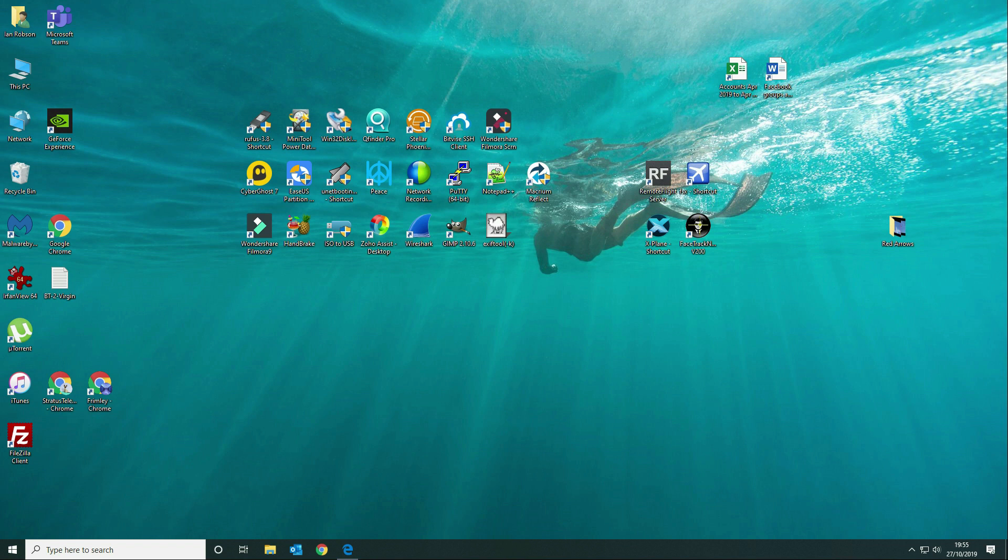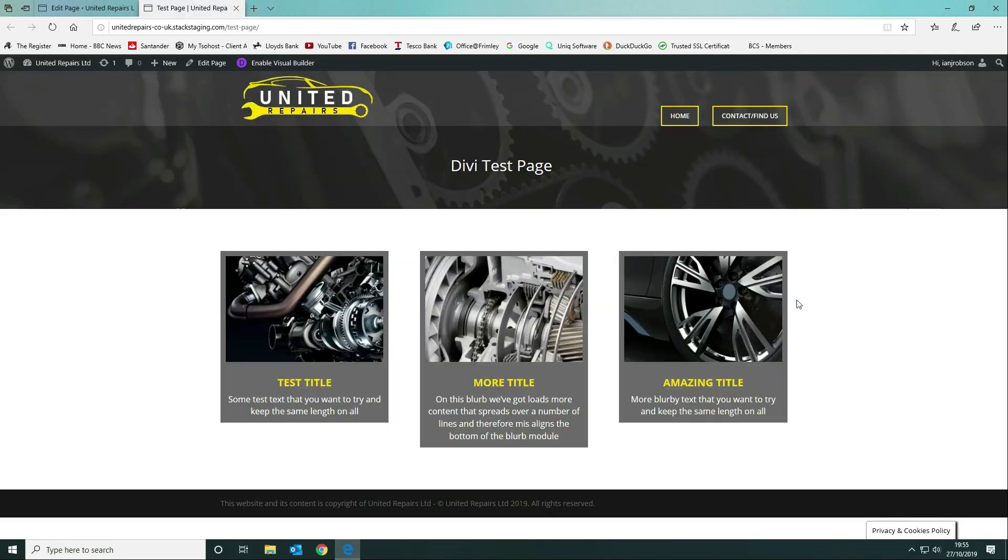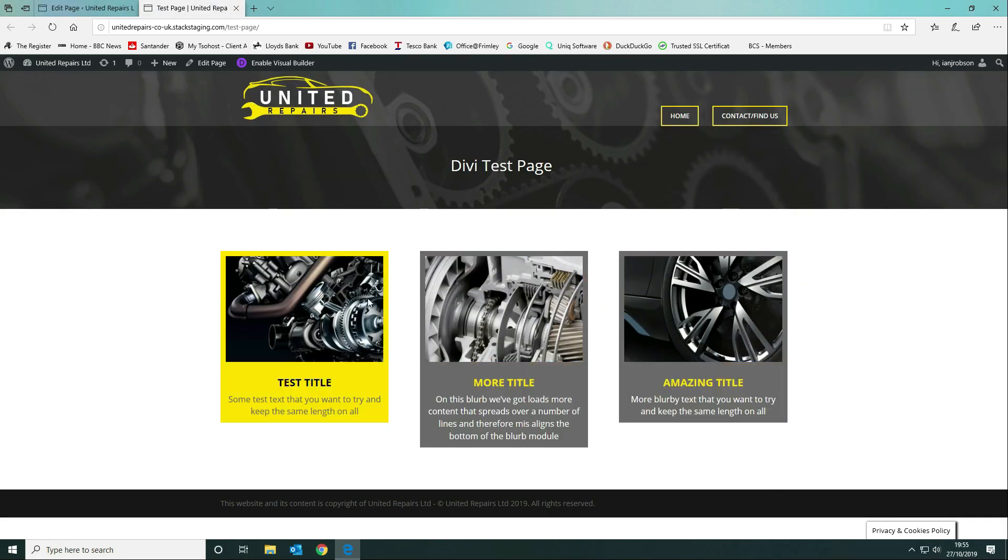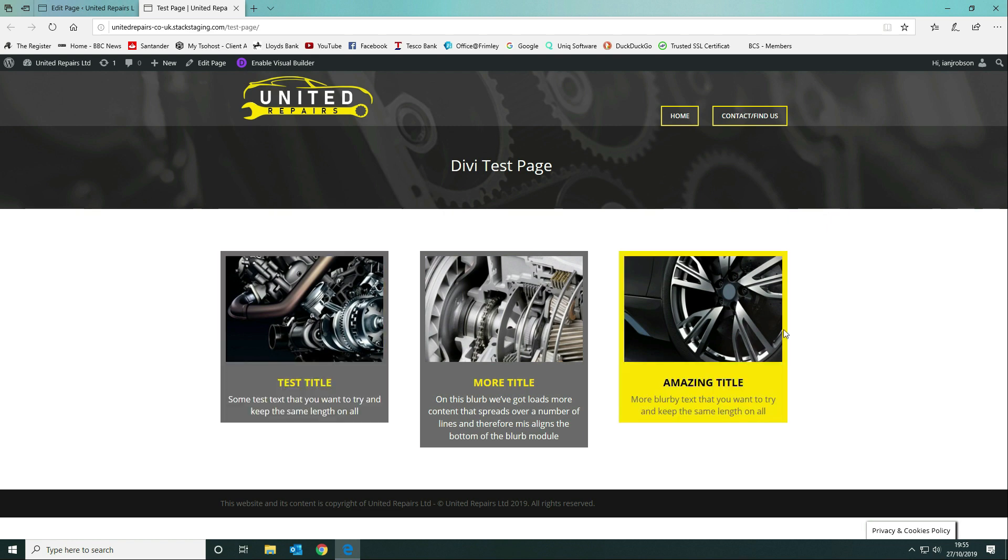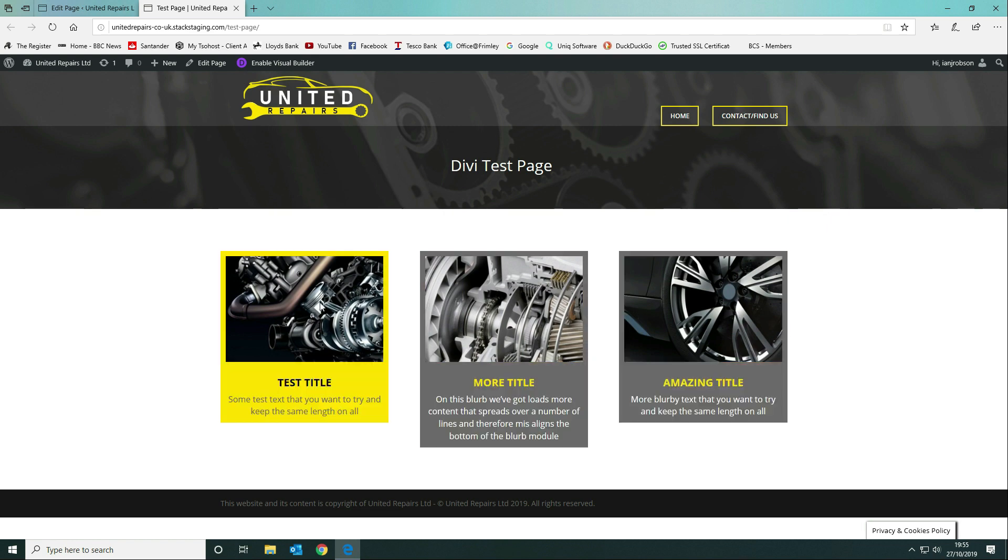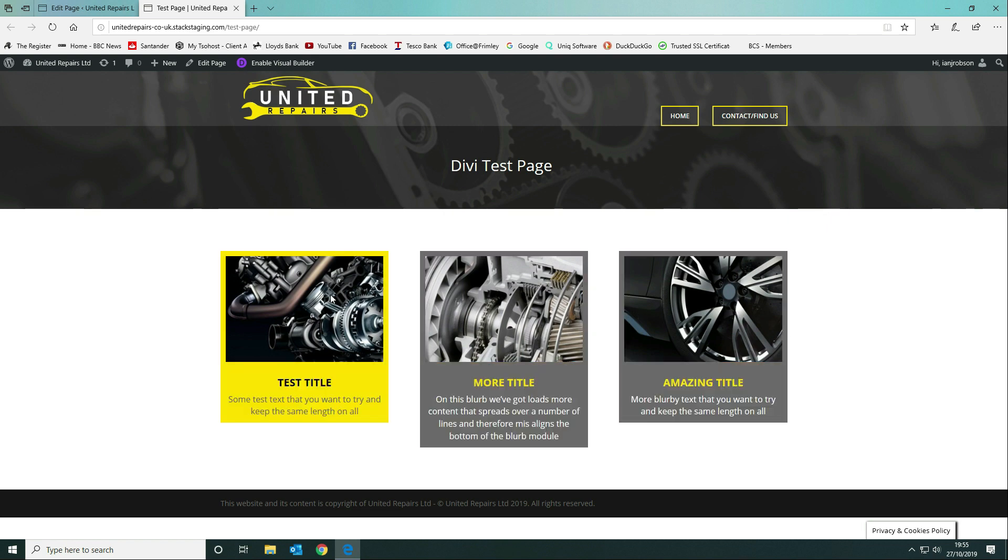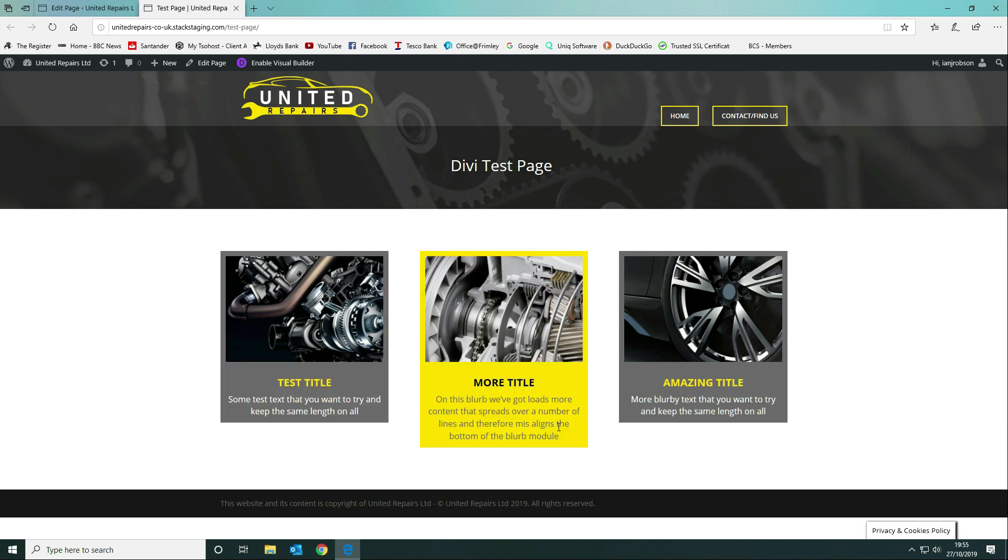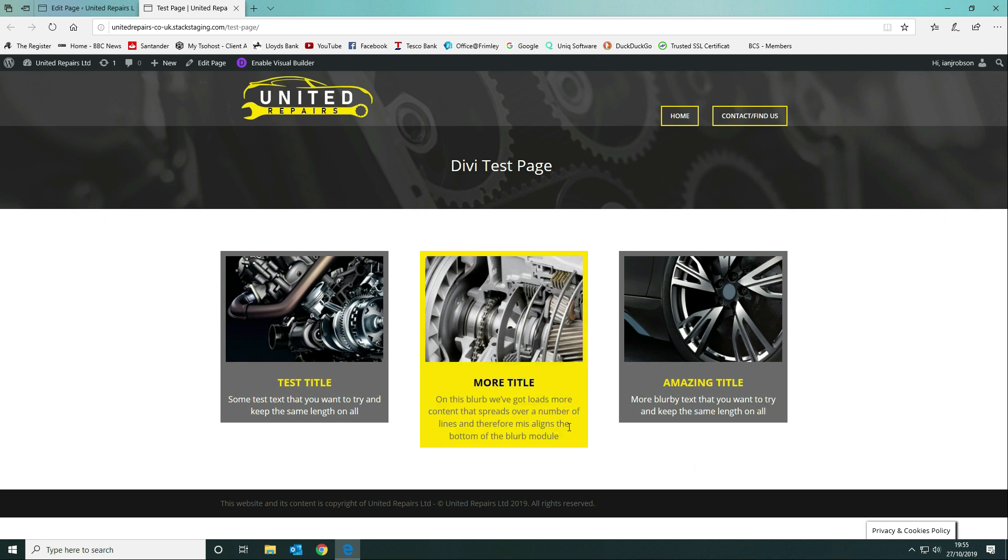The varying text content actually changes the height of the Divi blurb modules. When you've got a column that can be two, three, four, or multiple blurb modules, it can apply to any module like a text module, anywhere where you've got varying length of content. On blurb modules one and three I've got the same length of text, but on blurb module two we've got more text and therefore it makes the module bigger than the other two. What we want to do is have all of the modules the same height, which makes things nice and neat.